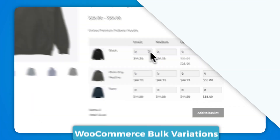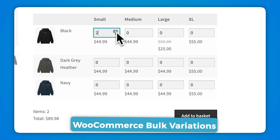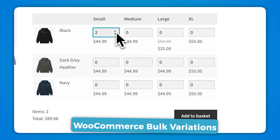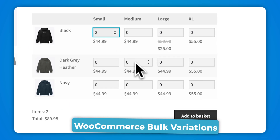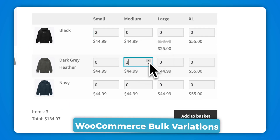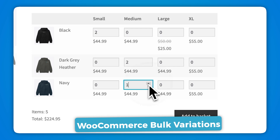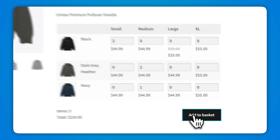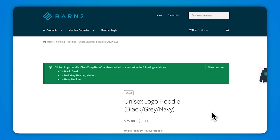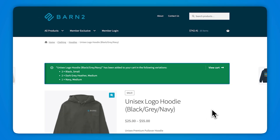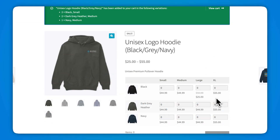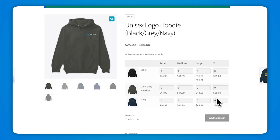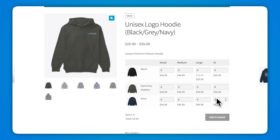Another option is WooCommerce Bulk Variations, which presents multiple product variations in an easy-to-use table or grid format on WooCommerce product detail pages. It makes the ordering process much simpler for customers, and of course the add to cart buttons all use Ajax.